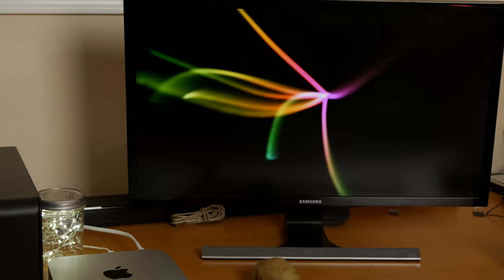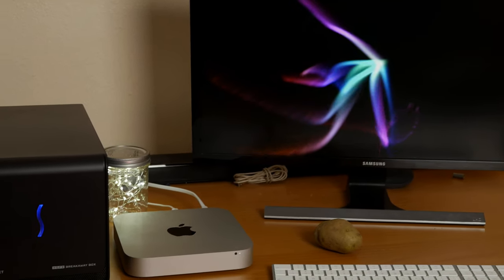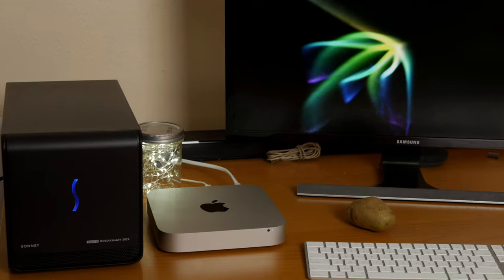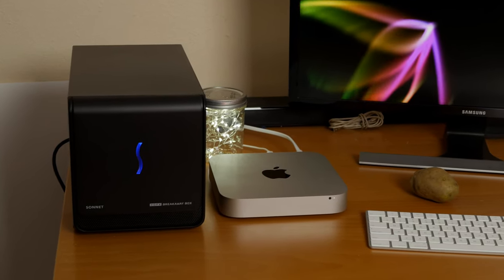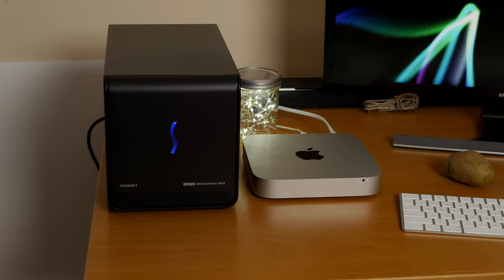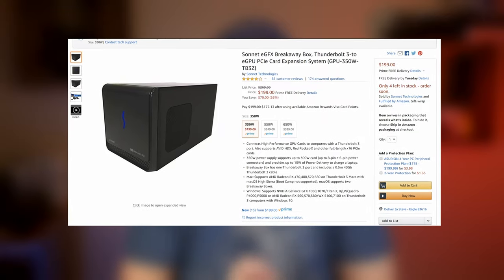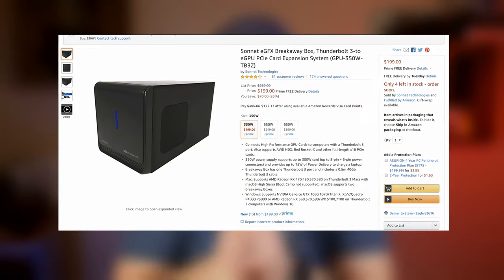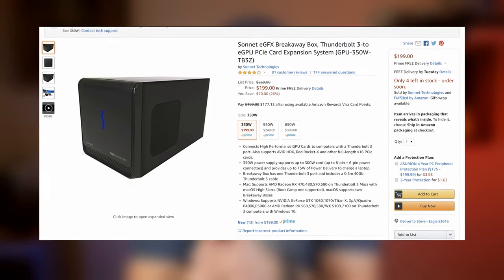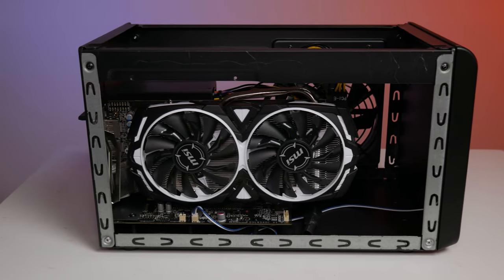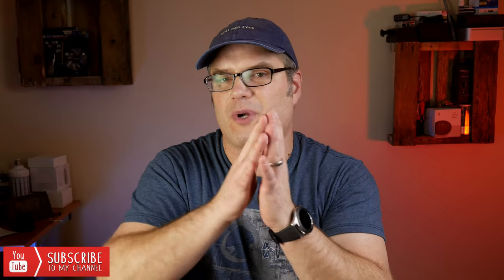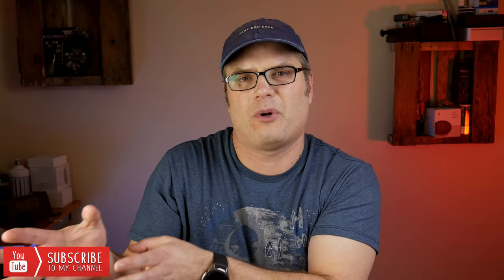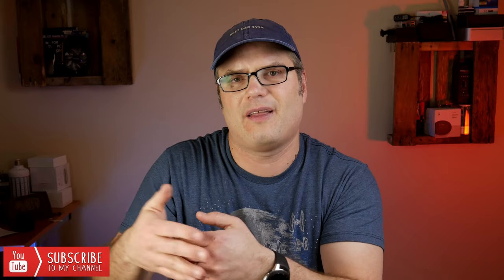Now there's four things you're going to need to make this work on the hardware side, not including the computer. I'll have links down in the description to all four of these, but you're going to need the eGPU enclosure. I use the Sonnet EGFX breakaway box. It's 200 bucks on Amazon. It's a really solid breakaway box. It's Thunderbolt 3 and I would definitely recommend if you don't get this one that you get an enclosure with Thunderbolt 3. Don't get the Thunderbolt 2 enclosure because then you're kind of limiting yourself. With the Thunderbolt 3 enclosure, you're kind of future-proofing yourself a little bit.